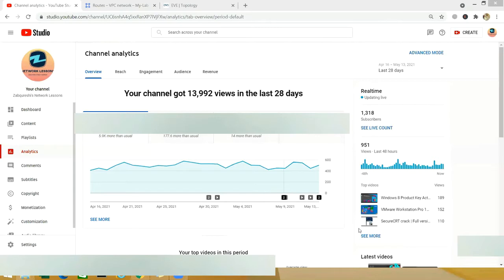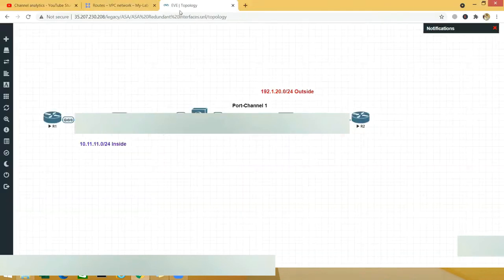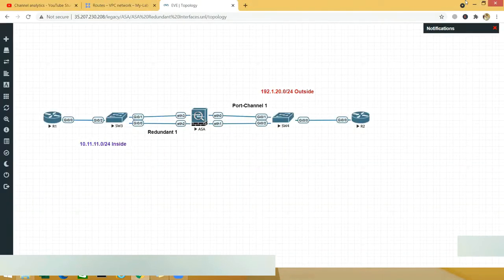Hello and welcome everyone, welcome to my YouTube channel Z Network Lessons, and welcome to this course of Cisco ACO to Hero. In this lesson we are going to talk about redundancy or high availability. If you still haven't subscribed to my channel, please do it as soon as possible and share my content. Let's move on to the topic — redundancy or high availability.